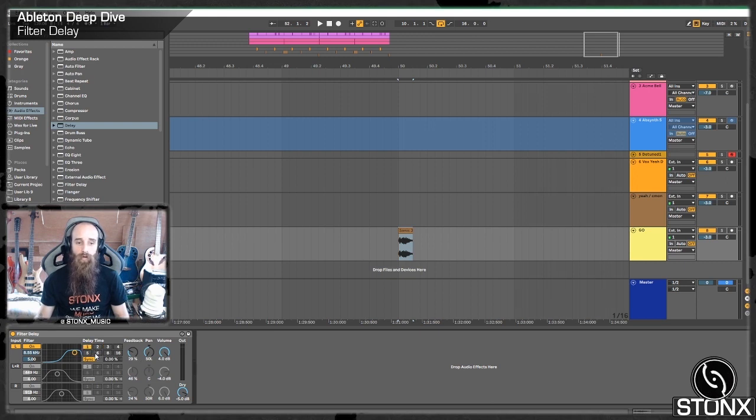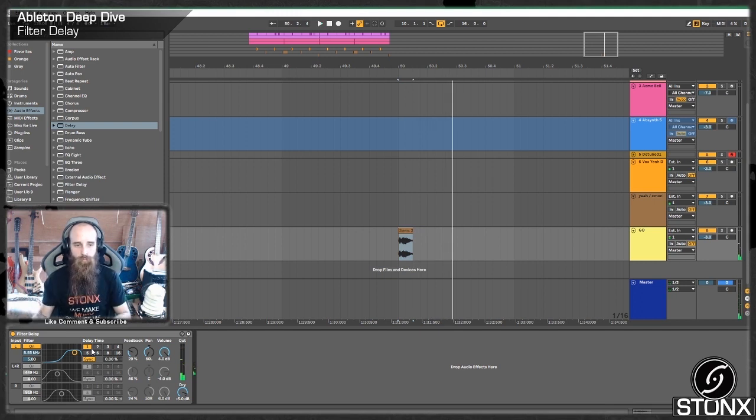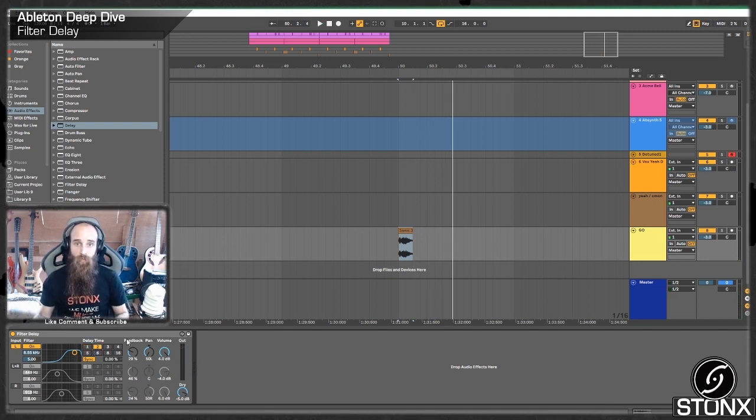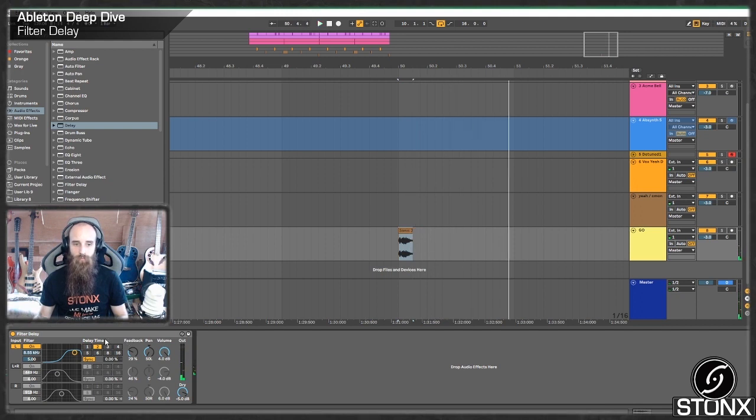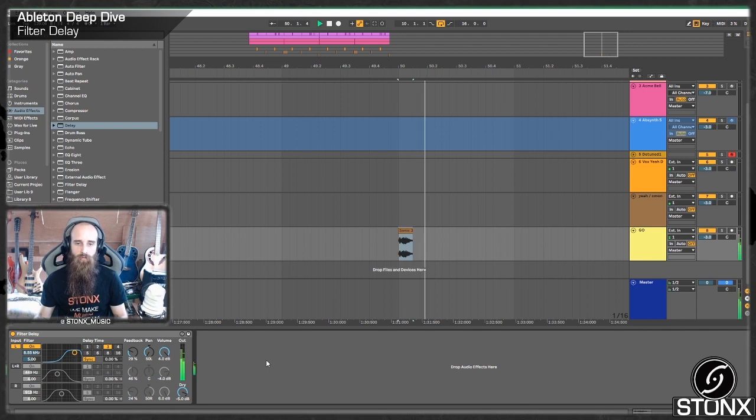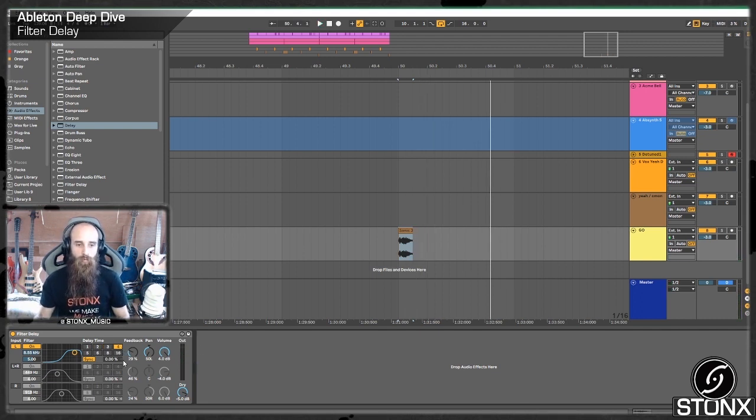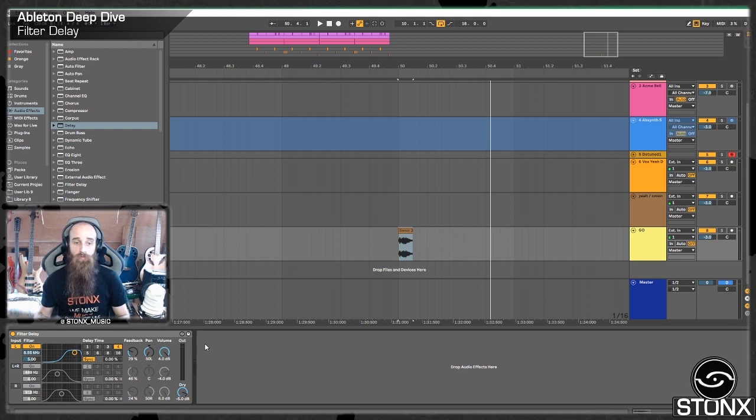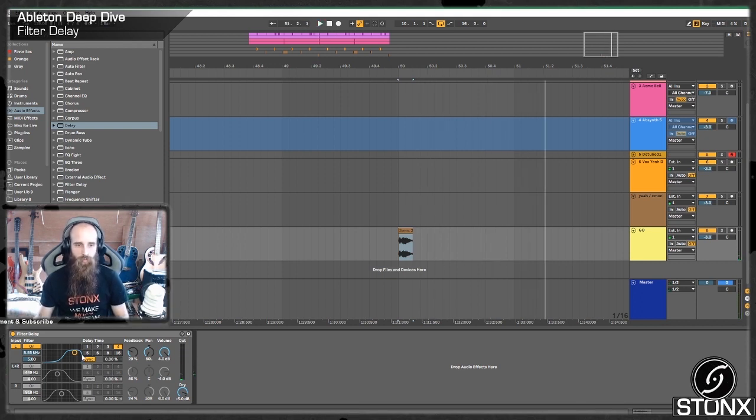And hear that goes on for much longer. So we'll keep that around the 21, 30, somewhere around there. And our delay time here is going to be the amount of 16th notes. So one is going to be 16th note delay. Two is going to be 8th note delay.